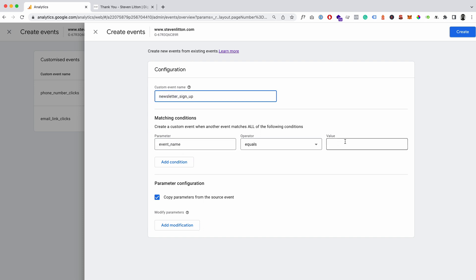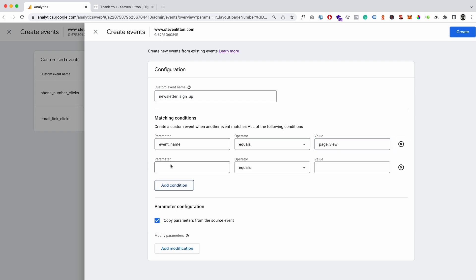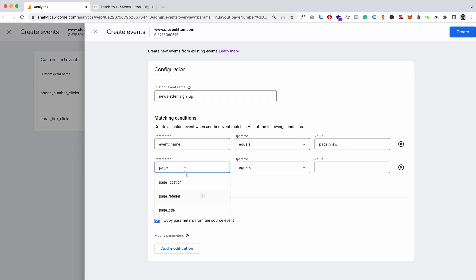And then what we'll do is we'll say event name equals, and then in here we just want to do page_view. And then that's tracking every time a page is viewed.